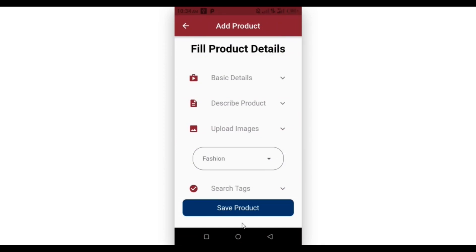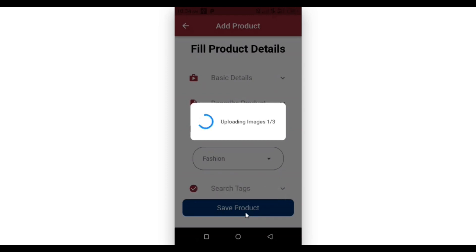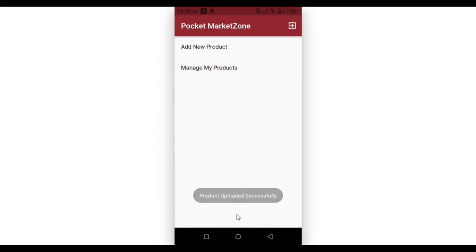Now when we click on save product, there's a nice progress dialog showing the process of uploading the product info. Product uploaded successfully! We are able to save our product — that's really cool. So we are going to implement it here in the tutorial. Let's check out how it's done.